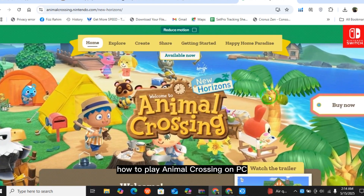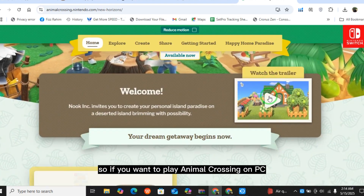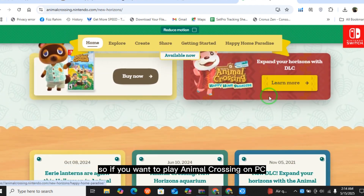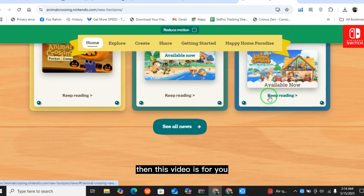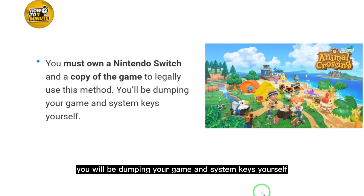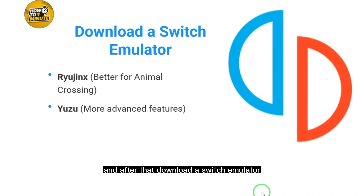How to play Animal Crossing on PC. If you want to play Animal Crossing on PC, this video is for you. Make sure you own a Nintendo Switch and a copy of the game to legally use this method — you will be dumping your game and system keys yourself.